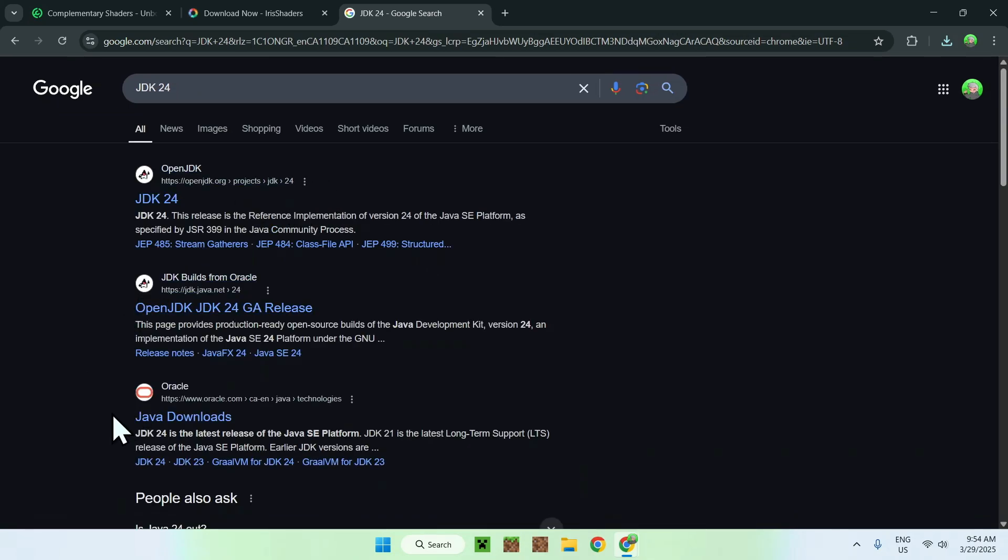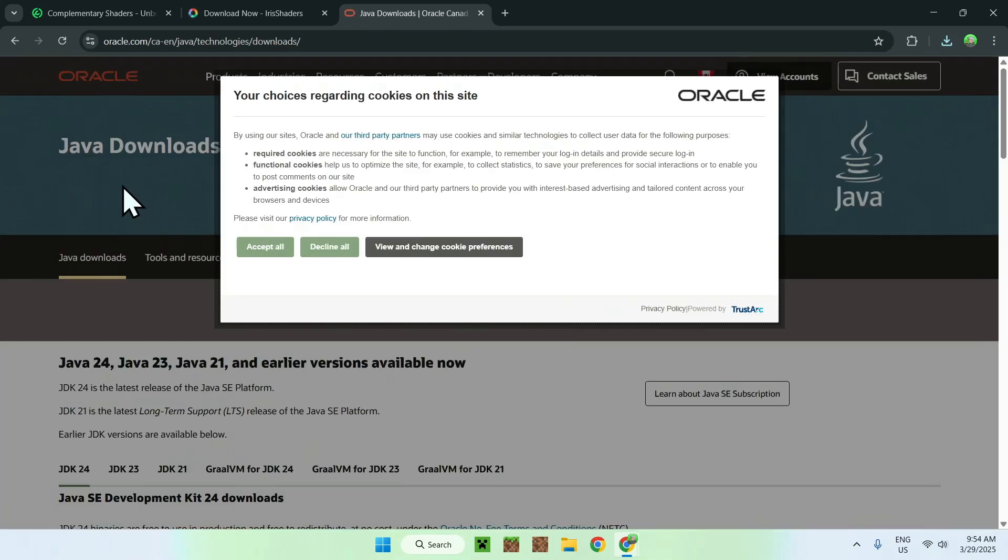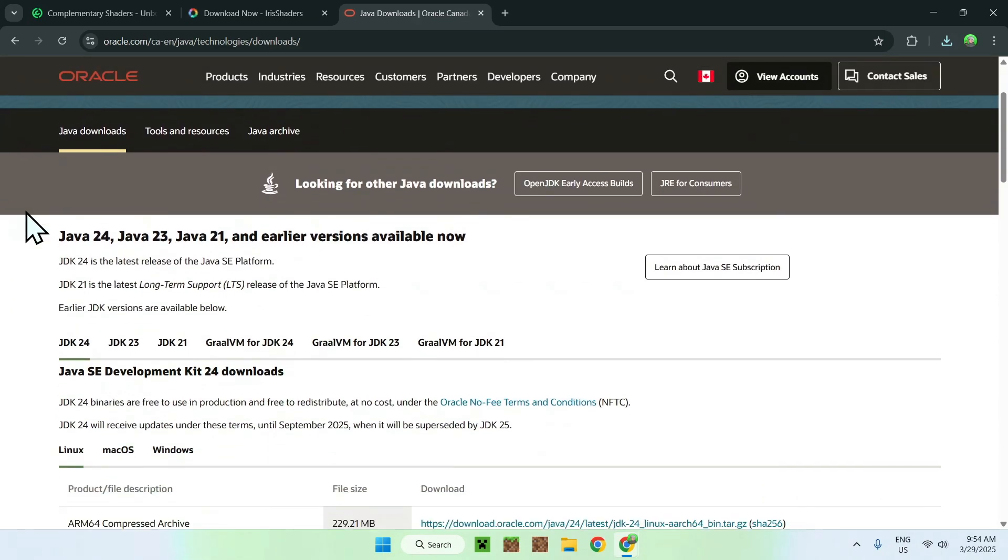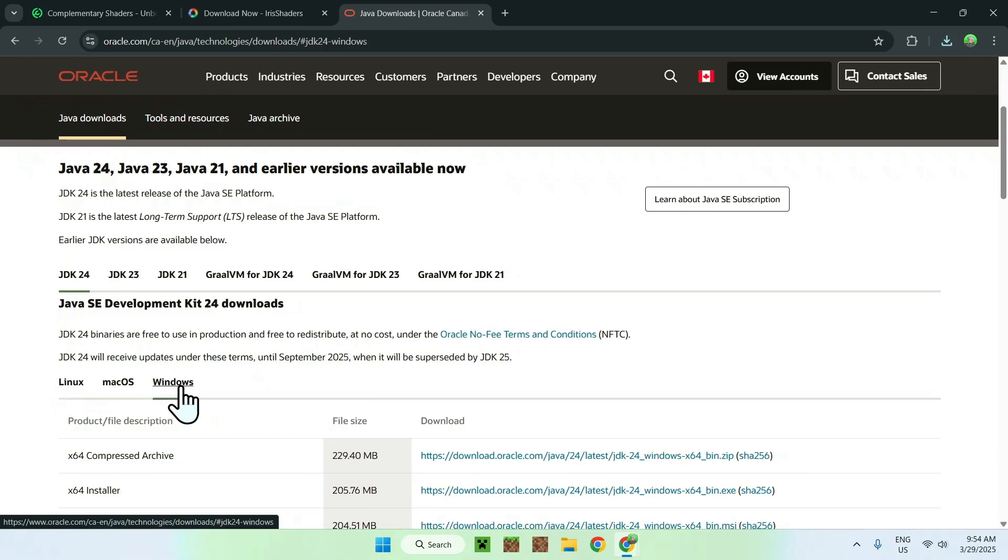And you will see Java downloads here from Oracle. Just do a little click on this website here, and it should look like this. And what you want to do here is click accept all. And from there, you want to scroll down, and you will see JDK24. It is selected on Linux, just select Windows if you're using Windows.